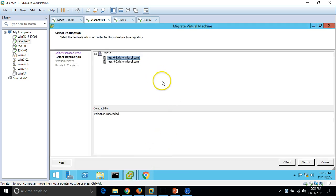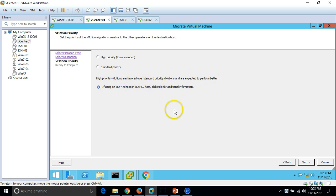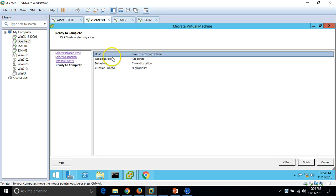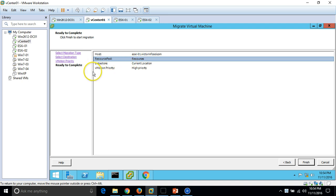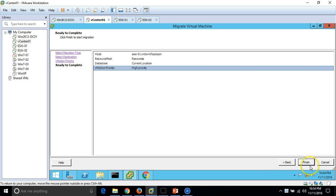Now I'm moving it to ESX01. For the vMotion port, 'High Port' is recommended, so we go with the default — High Port recommended — and click Next. Here you can see the host we are moving to, the resource pool, datastore, current location, and vMotion port set to High Port.